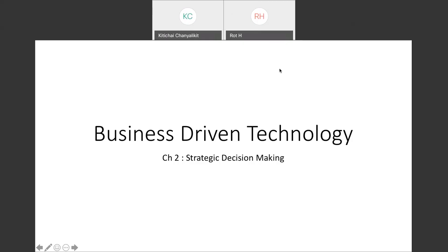So last chapter we covered the starting point — how it works and how the departments inside each company function. This chapter is about decision making.